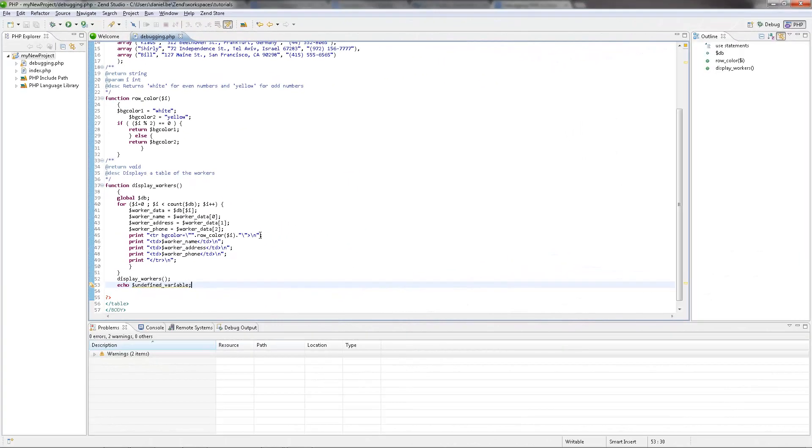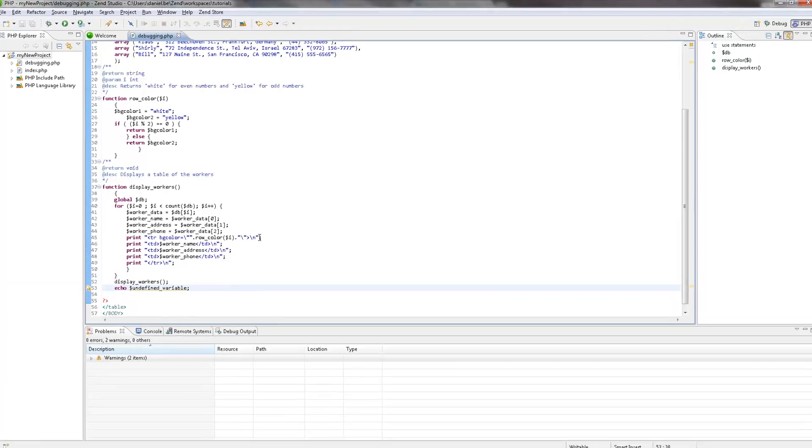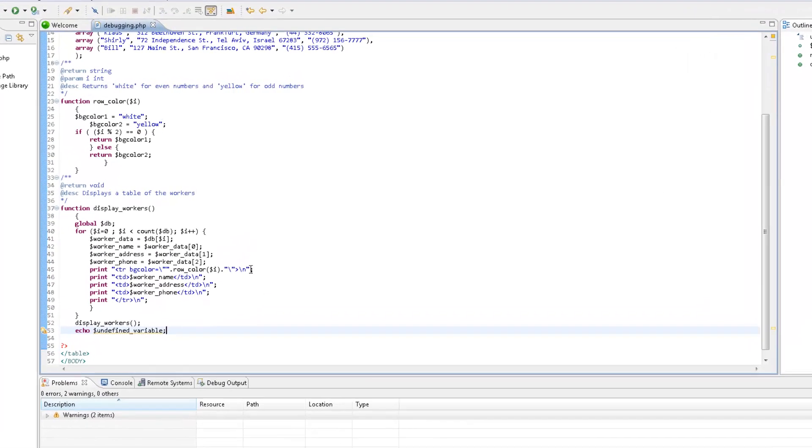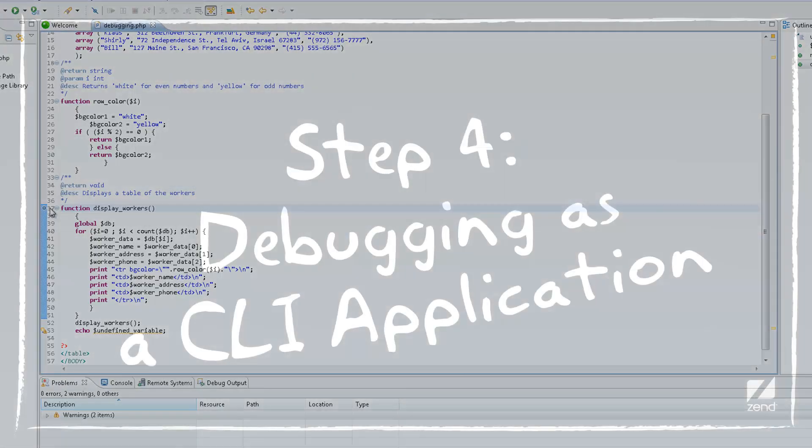Now, by default, Zen Studio is configured to stop debugging at the first PHP line in the code. Our next step is to add an additional breakpoint to specify where in the code we want the debugging process to pause. So, I'm going to double-click the vertical ruler to the left of line 37. The blue ball that now appears indicates that a breakpoint has been set.